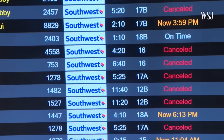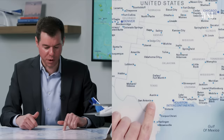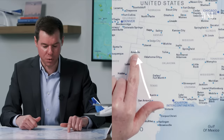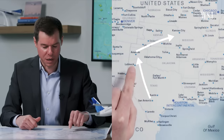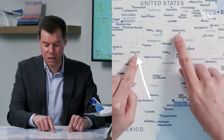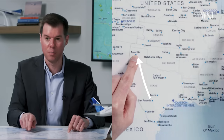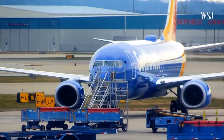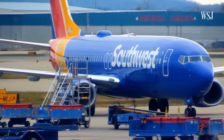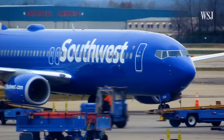Quayle says one of the challenges with a point-to-point model is the ripple effect if something goes wrong. If a plane has a problem in Amarillo on a San Antonio–Amarillo–Kansas City route, it impacts passengers going to Kansas City, and those passengers getting on in Kansas City who want to fly to St. Louis and beyond. Southwest says if a flight faces a lengthy delay or cancellation, the airline will bring in another aircraft or reroute travelers to minimize disruptions.